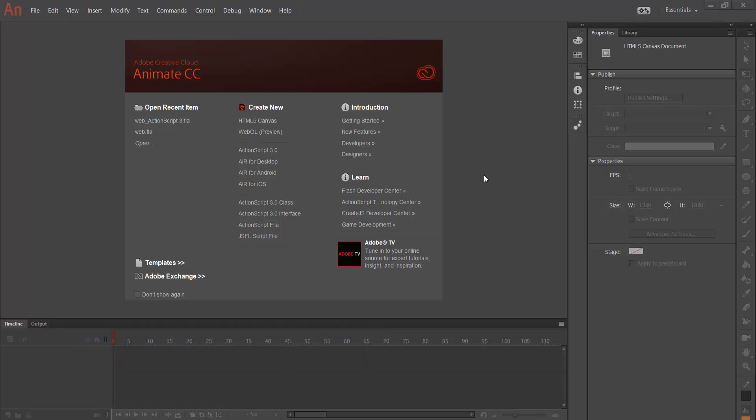As we know, Apple do not support Flash Player anymore. So we need to make our animations to use them in web browsers such as Chrome, Mozilla.